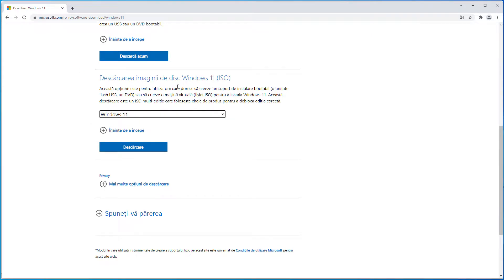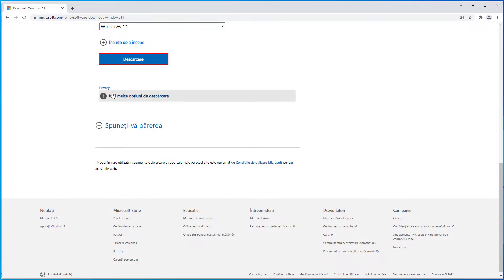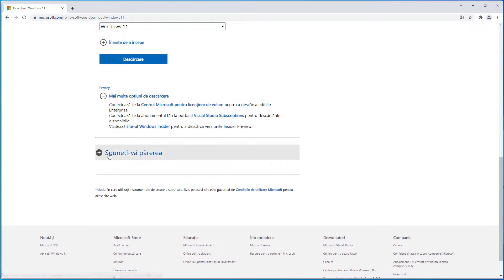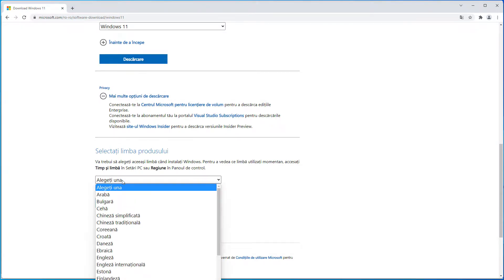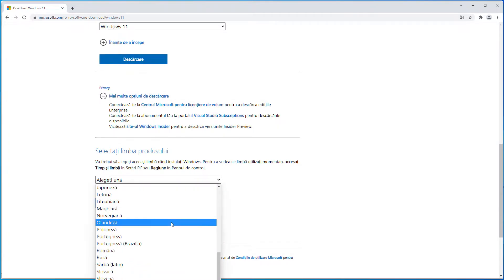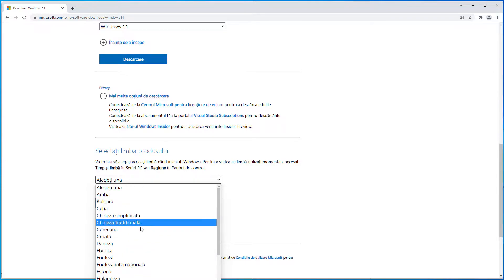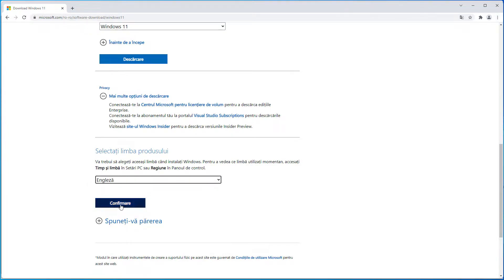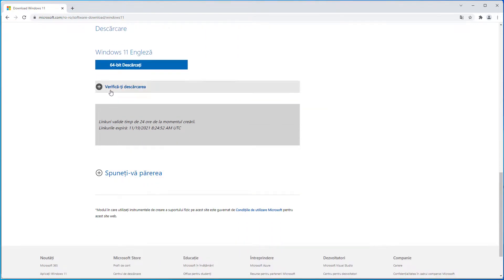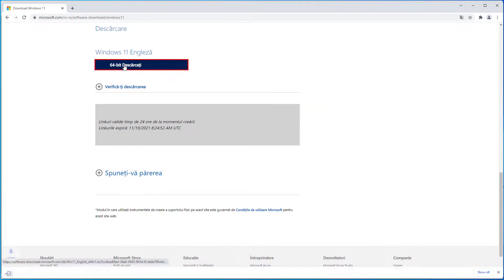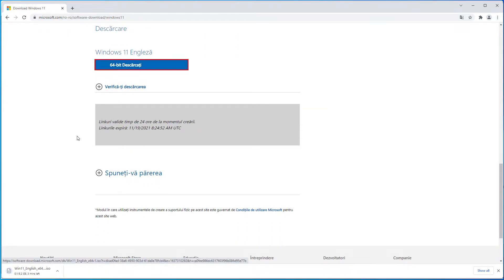From the image, choose Windows 11, choose the language, and download the 64 bits.